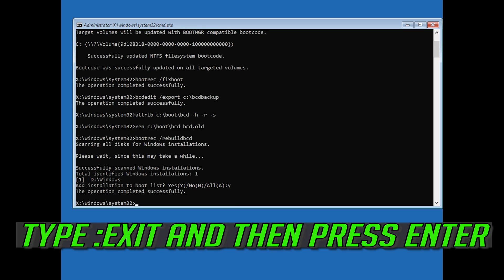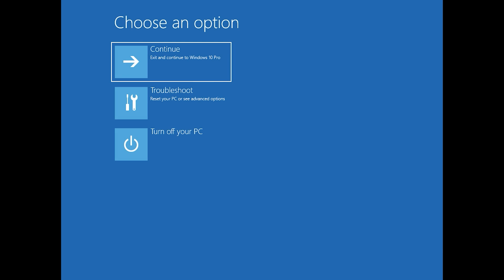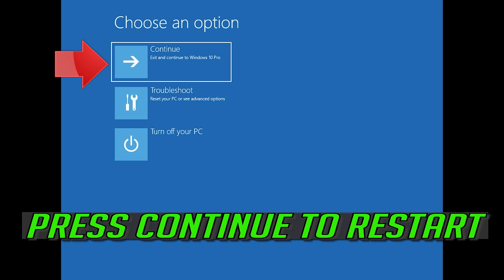Type exit and then press Enter. Press Continue to restart.